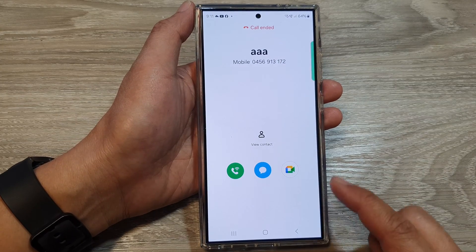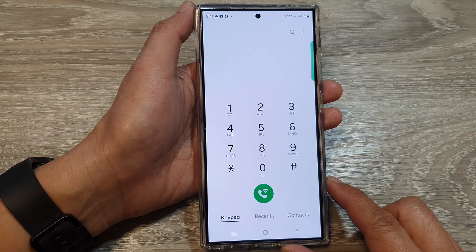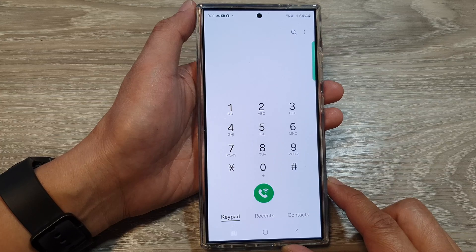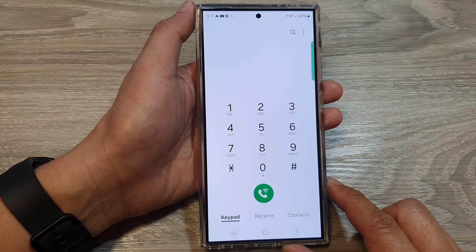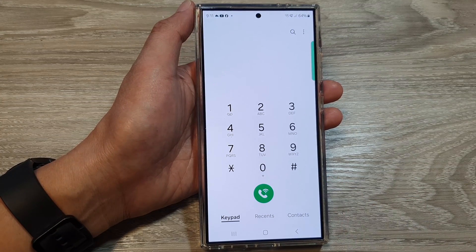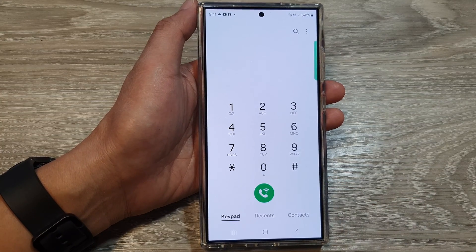And that's it — that is how you can assign a speed dial key on the Samsung Galaxy S24 series. Thank you for watching this video. Please like and subscribe to my channel for more videos.